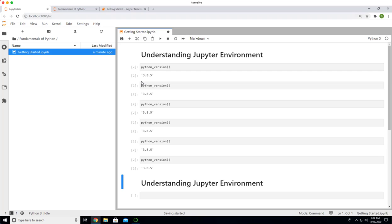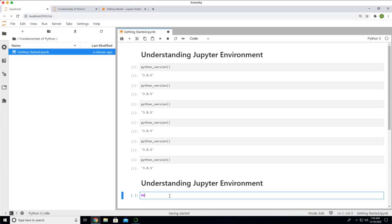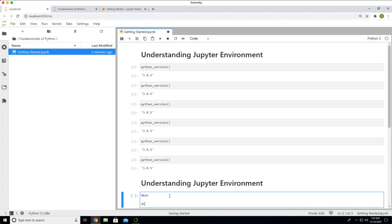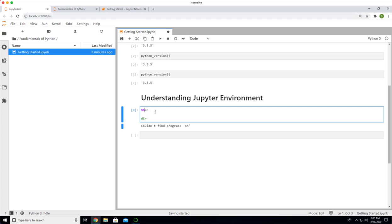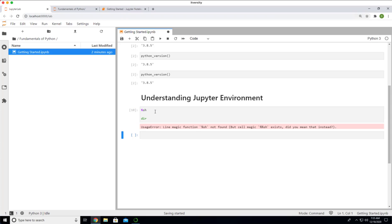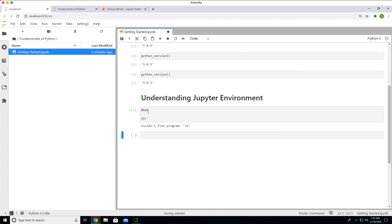One of the things is you can use a magic called as %%SH. As I am running on top of Windows, I can run command called as DIR to actually list the files. Anyway, on Windows, it is not working. On Linux, it will work. You will get the list of the files from underlying file system. But with Windows using %%SH cell, it is not working.